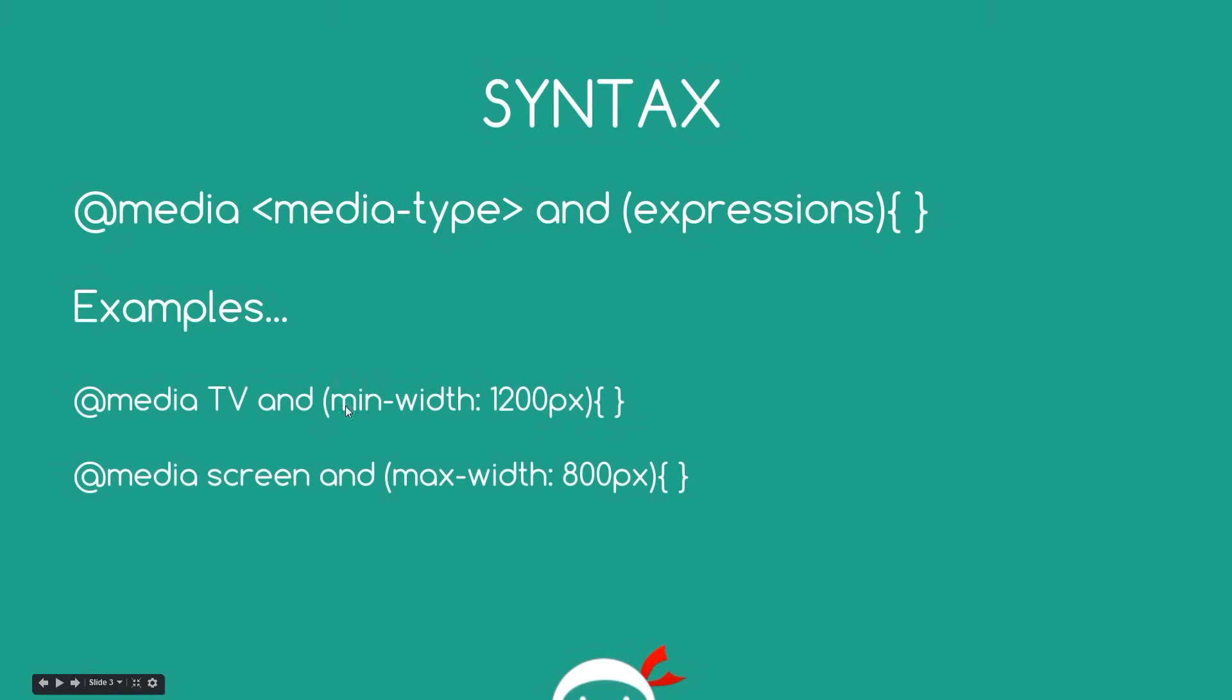And for all those devices that fit into this Media Query, then apply the styles between here. Now, there's nothing there at the minute. But generally in a CSS sheet, what you'd do is write a load of CSS rules that are just going to target TVs with this width, or with this minimum width.